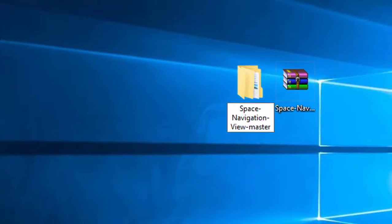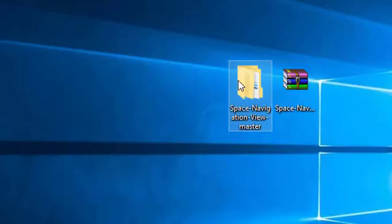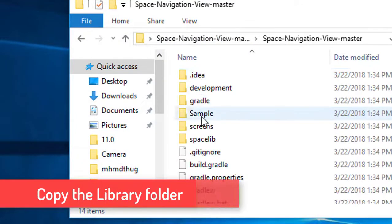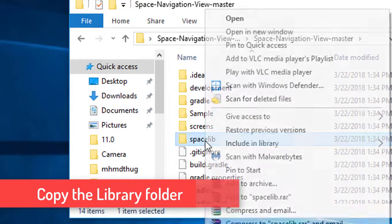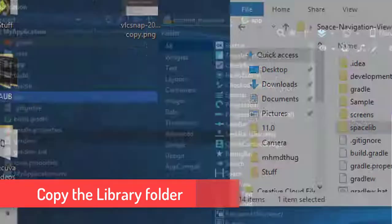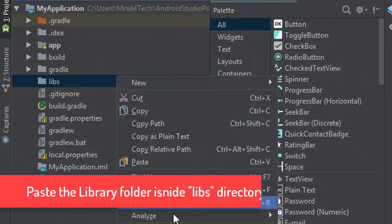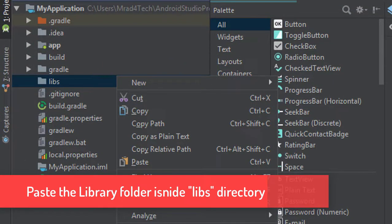Then go to the library folder you've downloaded. As I said, it's named Spacelab in my case. Here it is. Right-click, copy, then go again to Android Studio and paste it inside the libs folder. Right-click on the libs folder and paste. And okay.